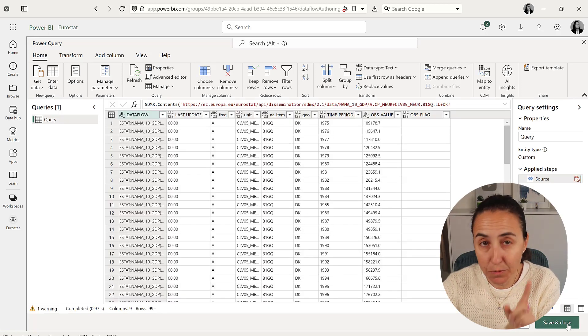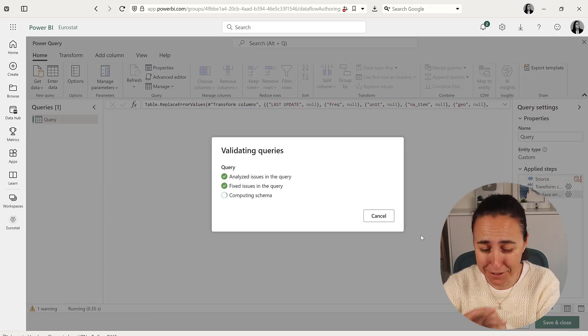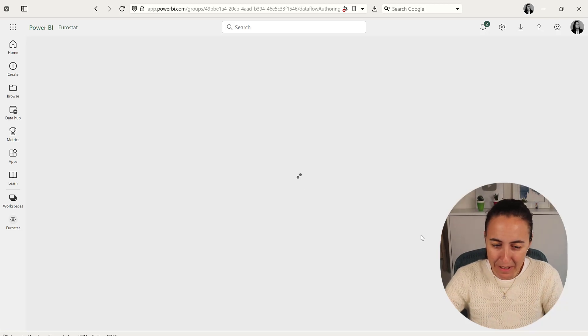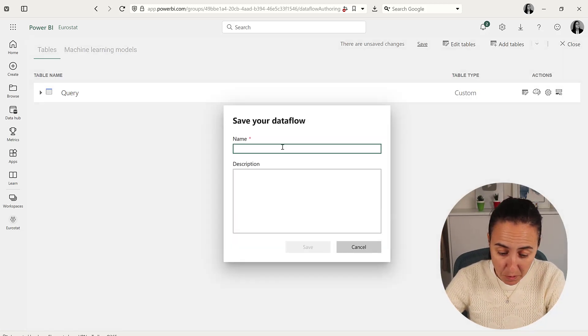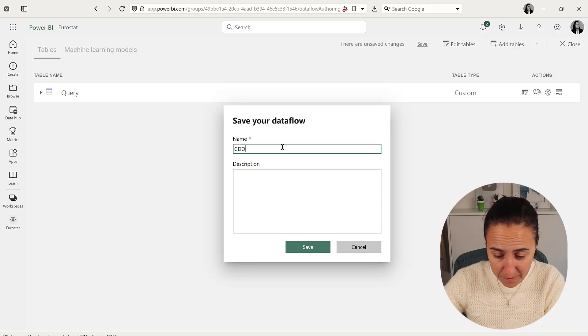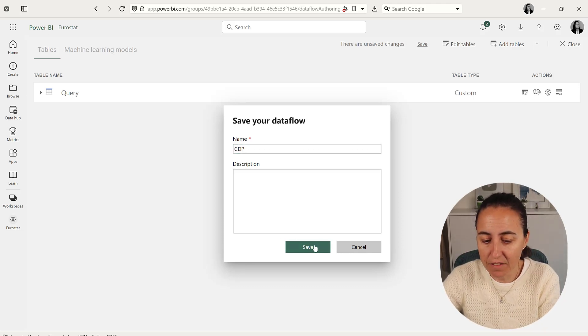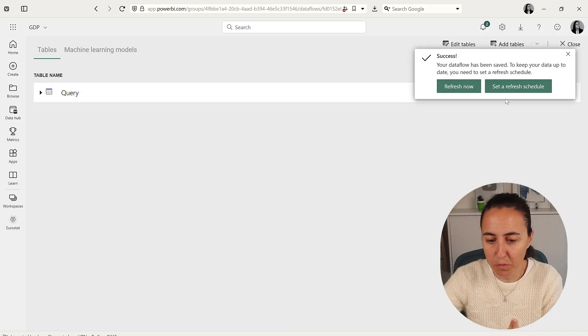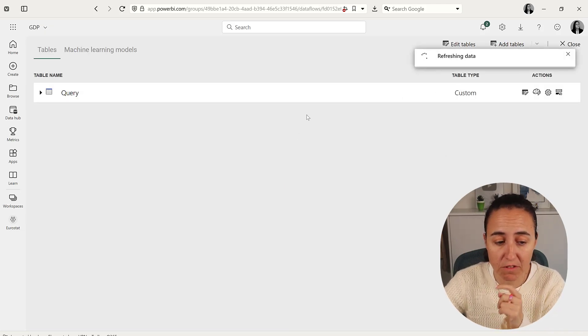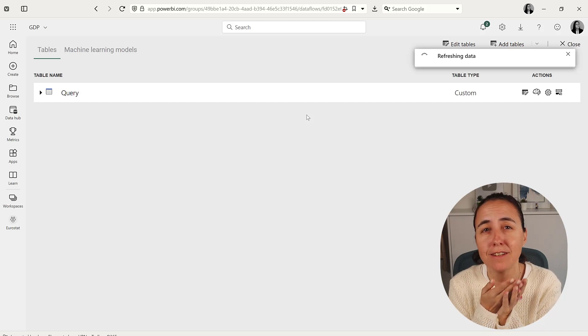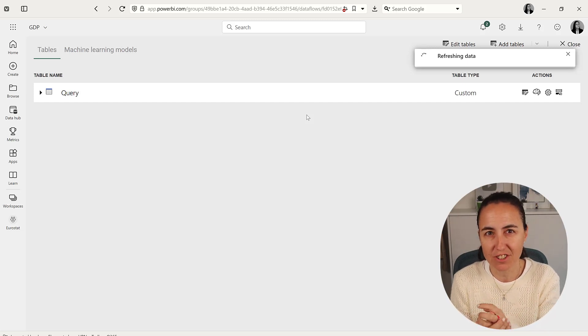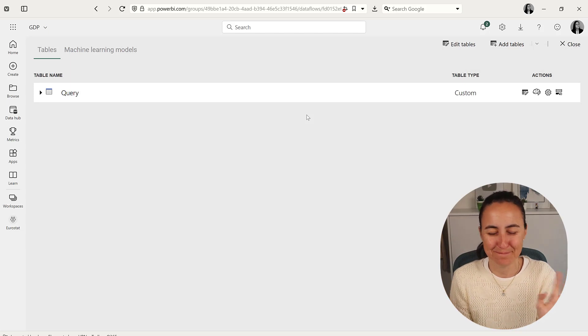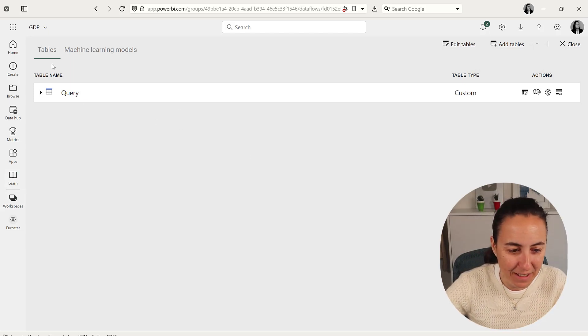Now we are live on Eurostat. It's so cool! This was GDP something. Imagine you can have currency rates, population. If you're a market researcher, you can have population numbers—you have to refresh it once before you can schedule refresh. Anything, it's just so cool.